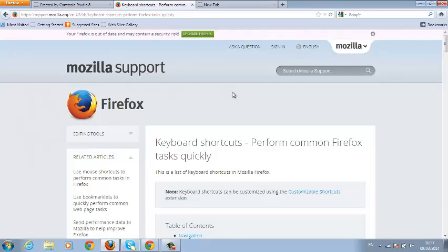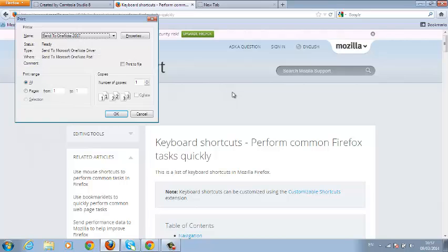You can use Ctrl+P to initiate the printer. You can do so many things using your keyboard in Mozilla Firefox for Windows 7.